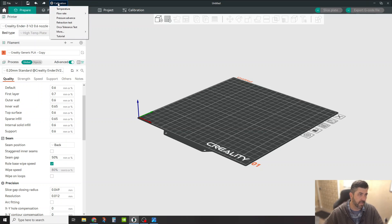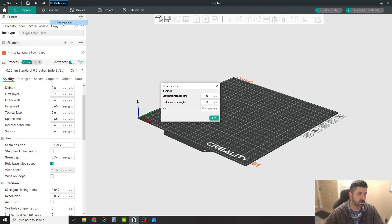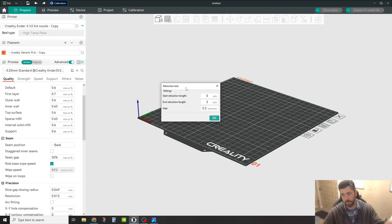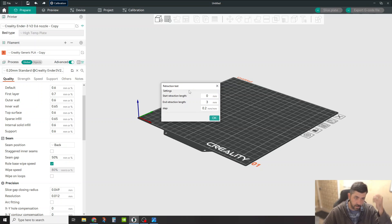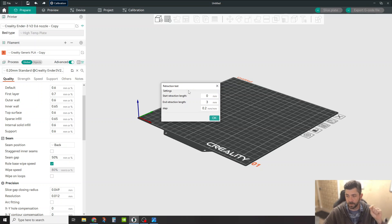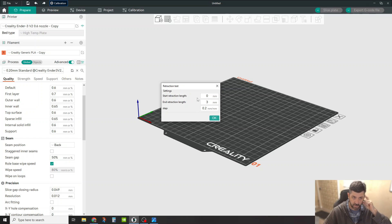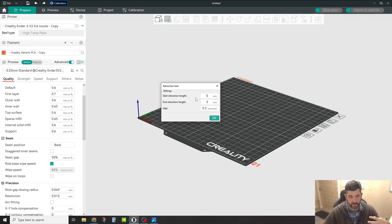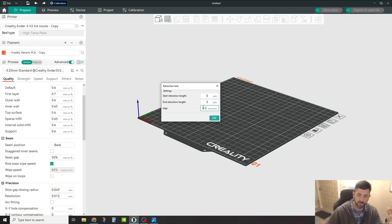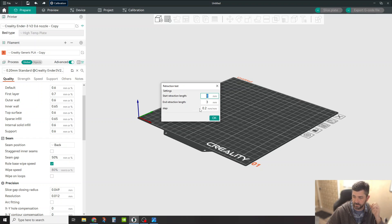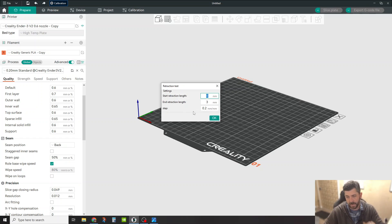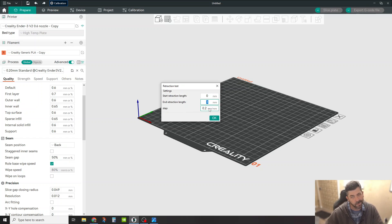Come up here to calibration. Come on down here to retraction test. Now, depending on what sort of extruder setup you're running, you're going to want to put in an upper and lower limit for this to start at. So I run direct drive extruders on all of my Ender 3s. So I'm going to go ahead and keep this relatively conservative and say at the bottom of this, I'm going to have zero millimeters of retraction. And at the top end, I'm going to do three millimeters of retraction.